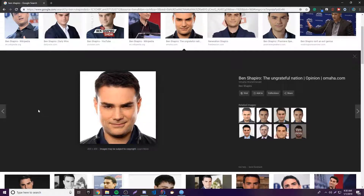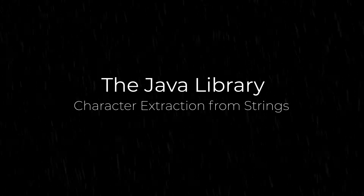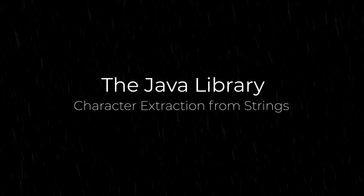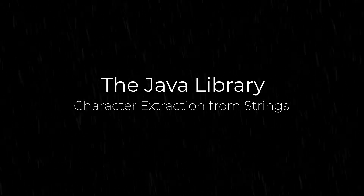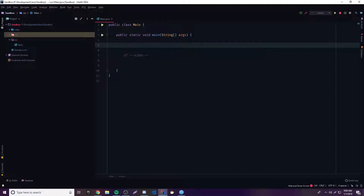Hey, what's up guys, back again with another video in the Java series. This time I'm going to teach you how to work with character extraction methods for strings in Java. Now that we're back, we have a fundamental understanding of how string objects work, how to create them and all that. We can begin using the many methods that come with string objects.